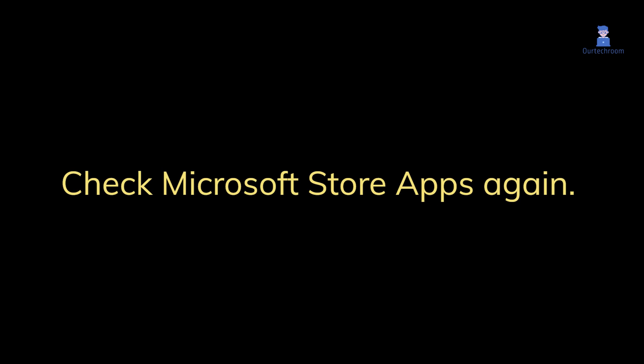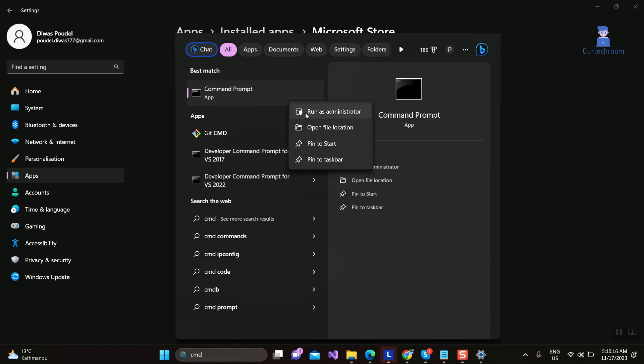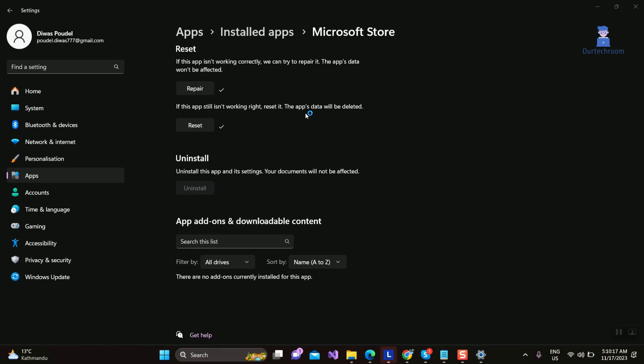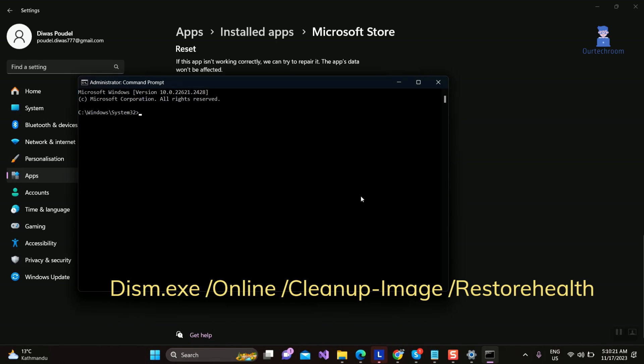Now go and check Microsoft Store whether your problem is solved or not. If not solved, then we will use DISM and SFC tools. Open Command Prompt as Administrator, then run the DISM command provided in the description.